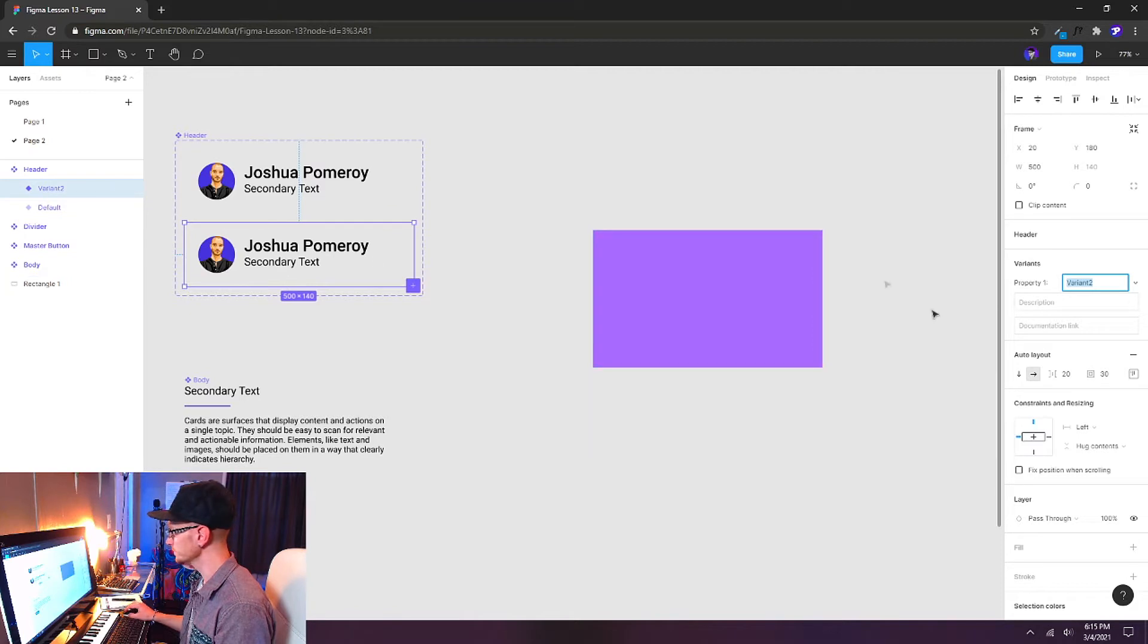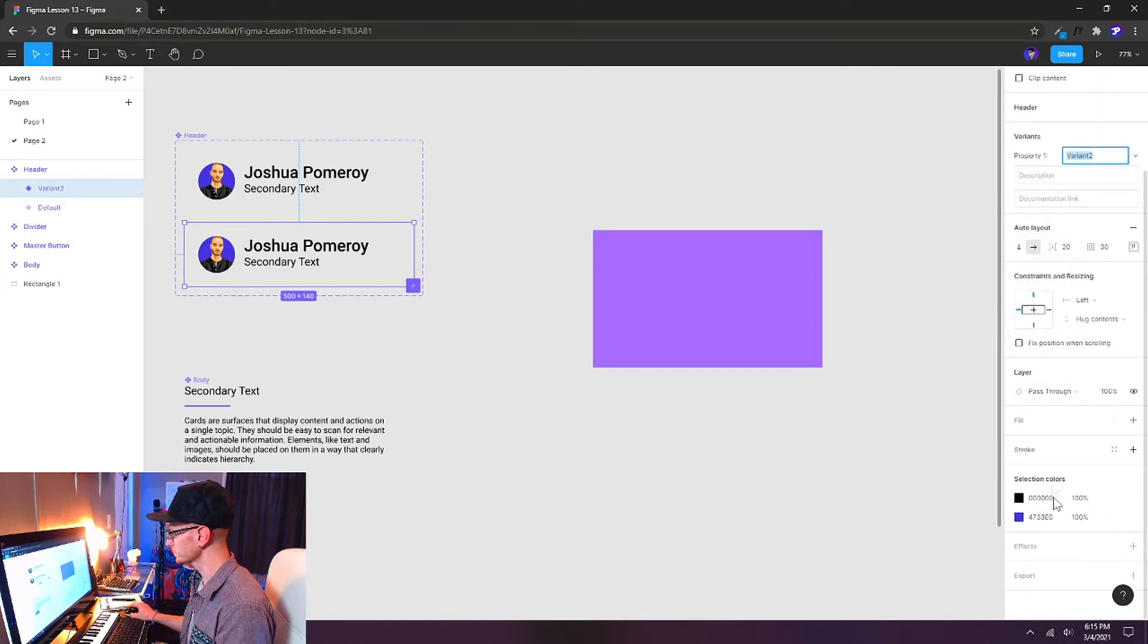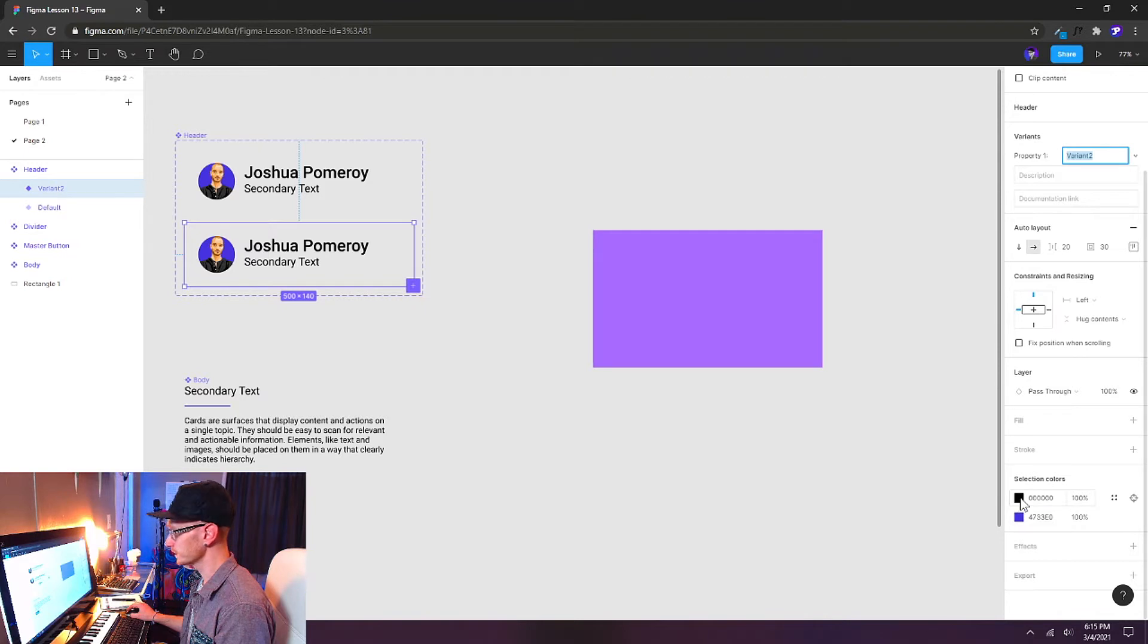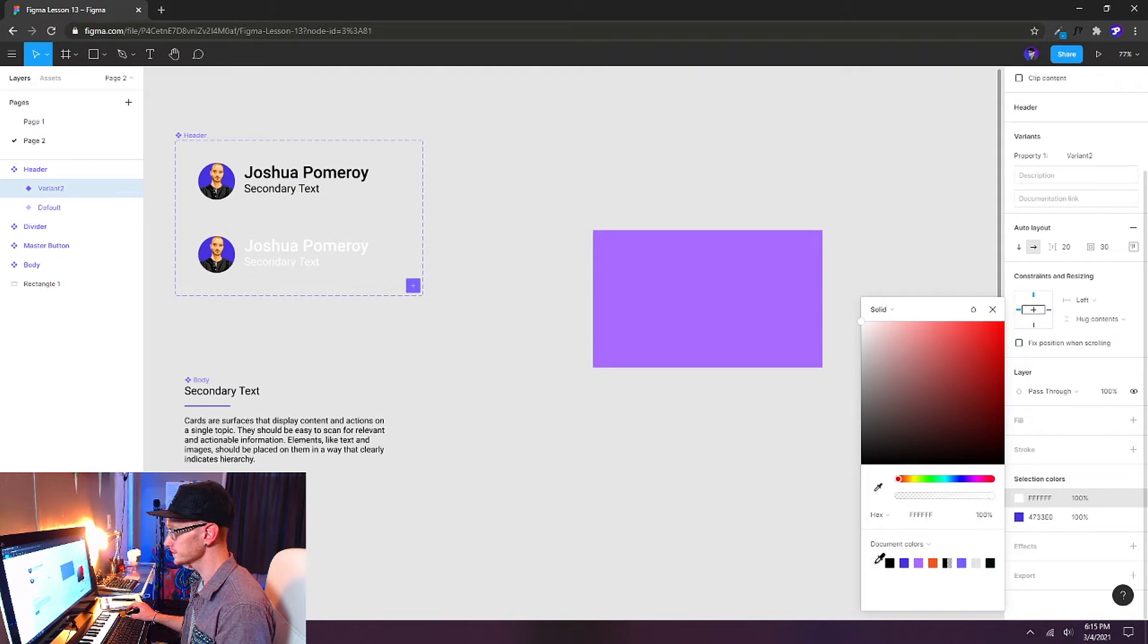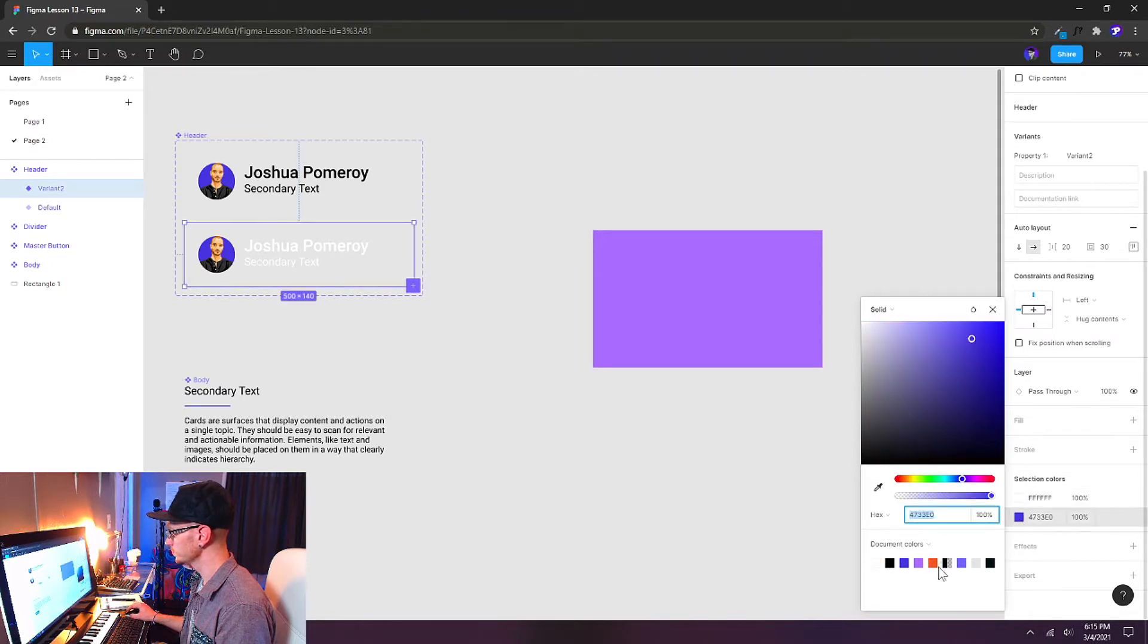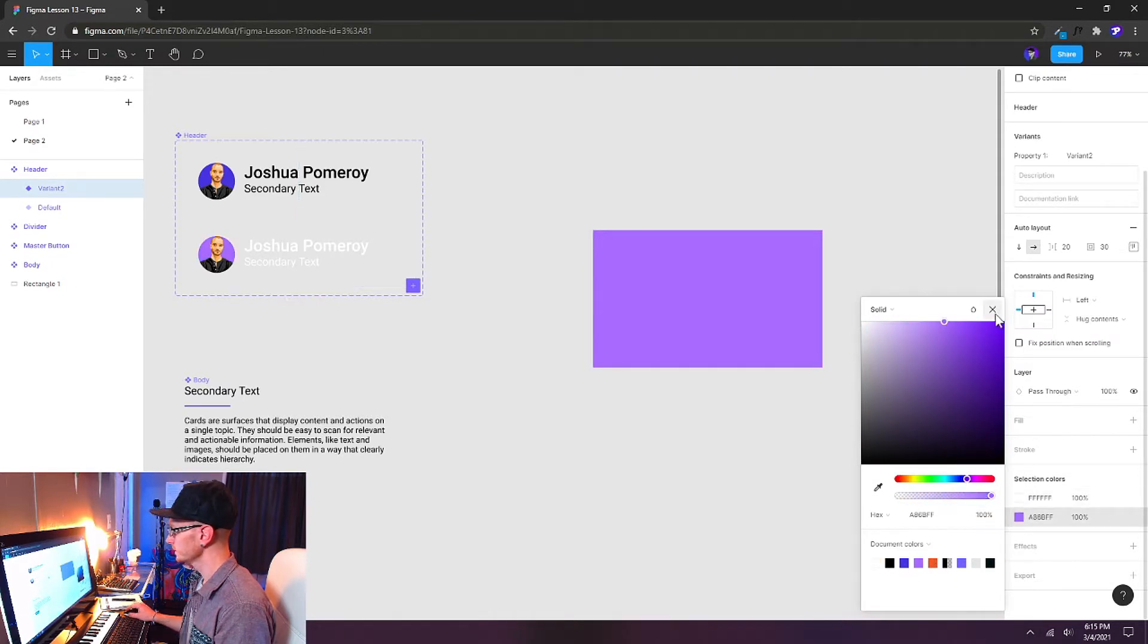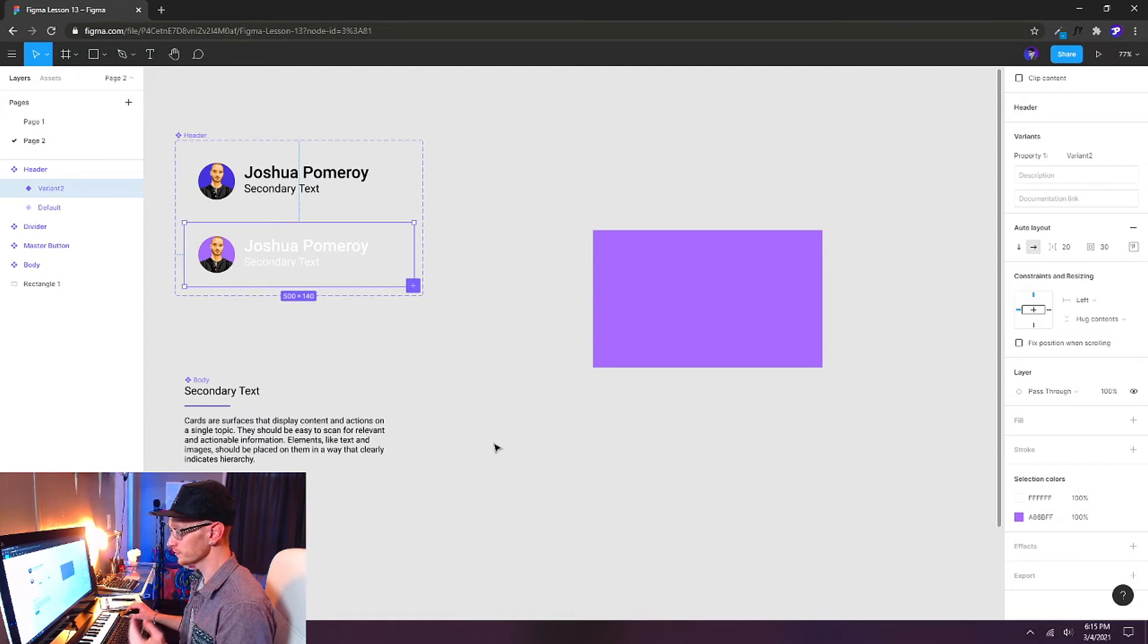And what I want to do is change the text color. So if I scroll down, and underneath selection colors I can target the black color here, which is the text. I'm going to change it to white. I also want to change the darker blue to a lighter blue, and this will look a little bit nicer on a darker background.